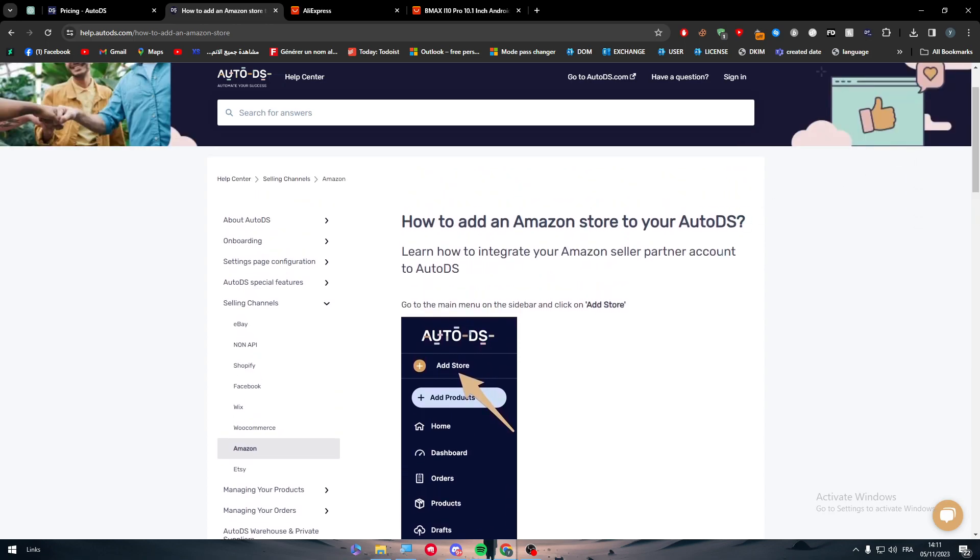Now this is basically it for integrating AutoDS with Amazon or Amazon with AutoDS. So it doesn't really take that much effort. It is very easy and very straightforward.